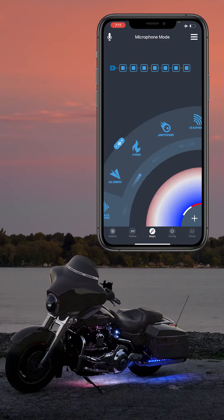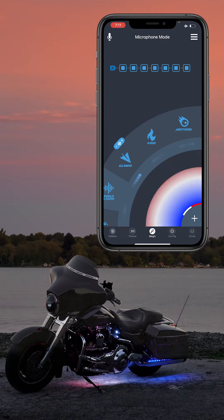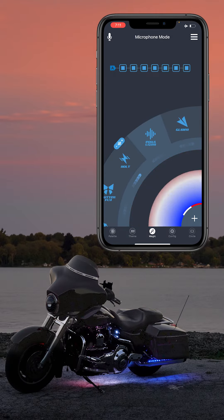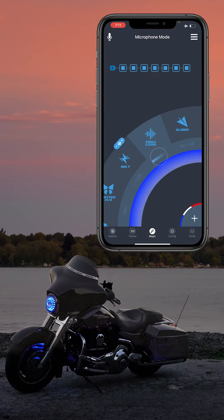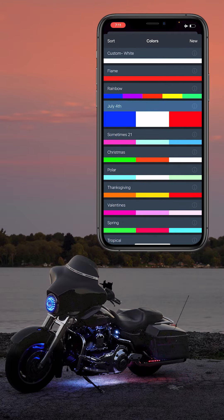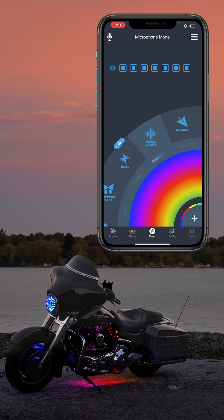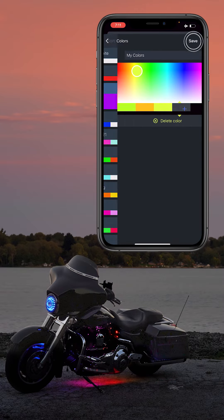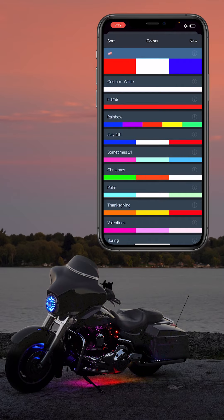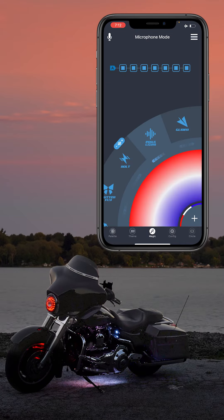There are eight different chasing patterns in the magic page, which are all found in this wheel. Below that you can change the direction of the chase itself. To change the colors of the lights, press the plus sign in the bottom right corner. Here you can choose a pre-made theme or create one from scratch by pressing the new button. Pick your colors and click Save. Now the lights will chase to the beat of the music in your favorite colors.